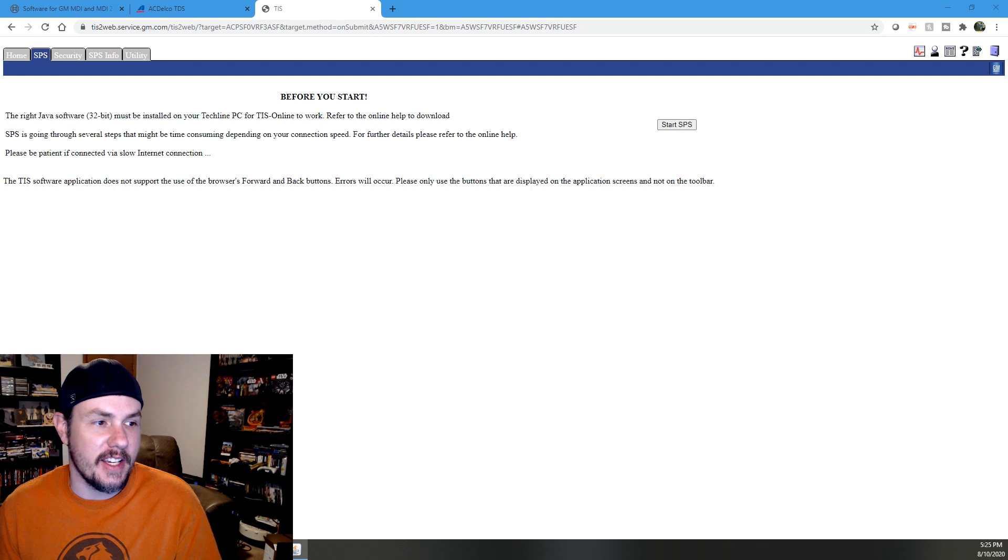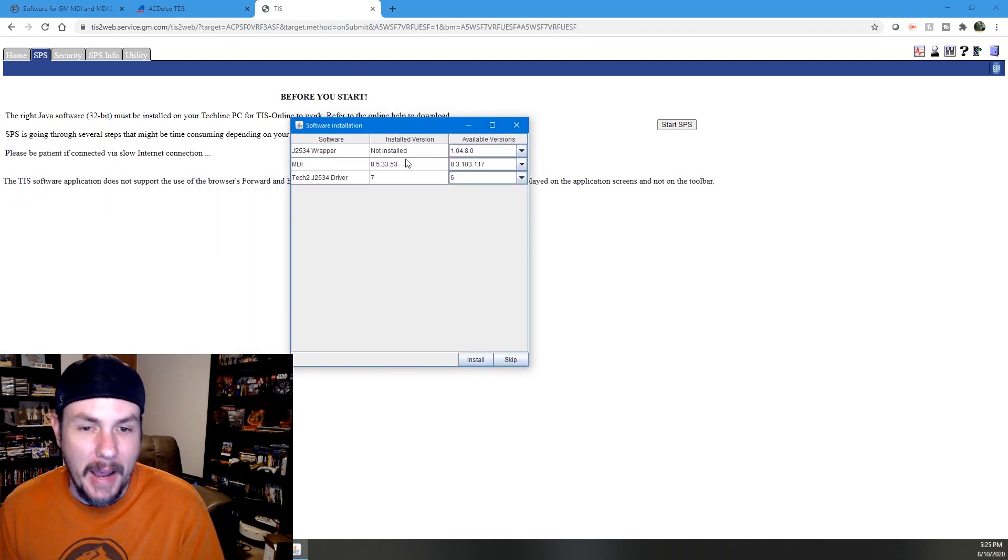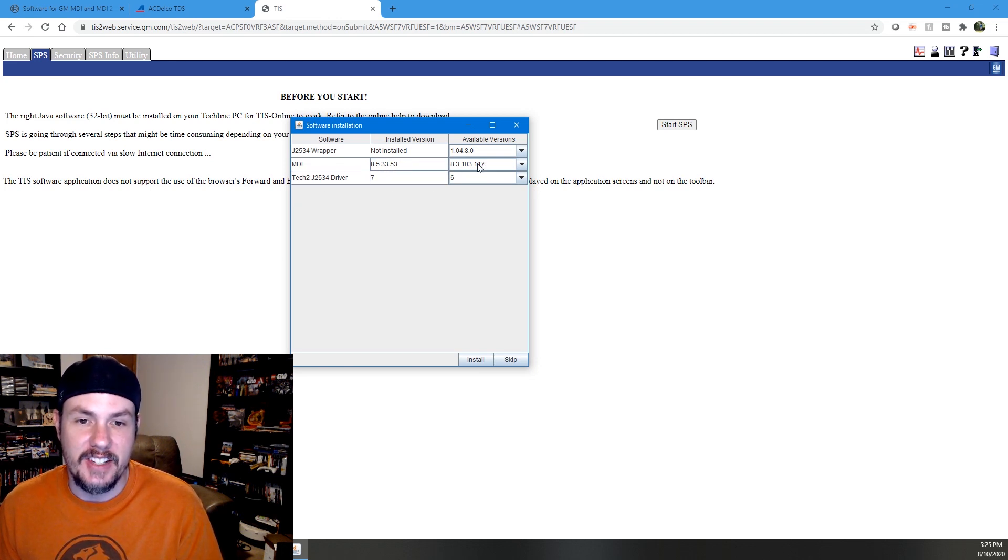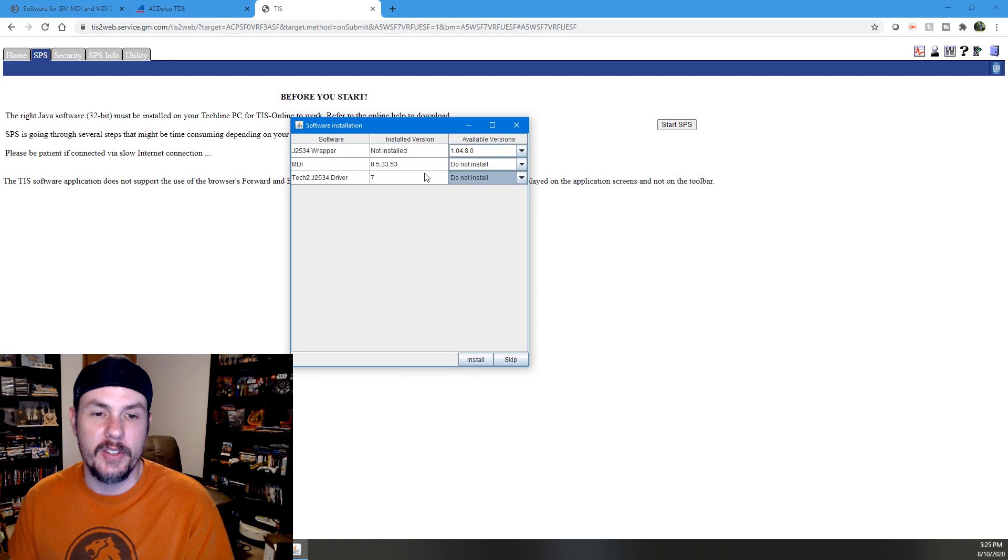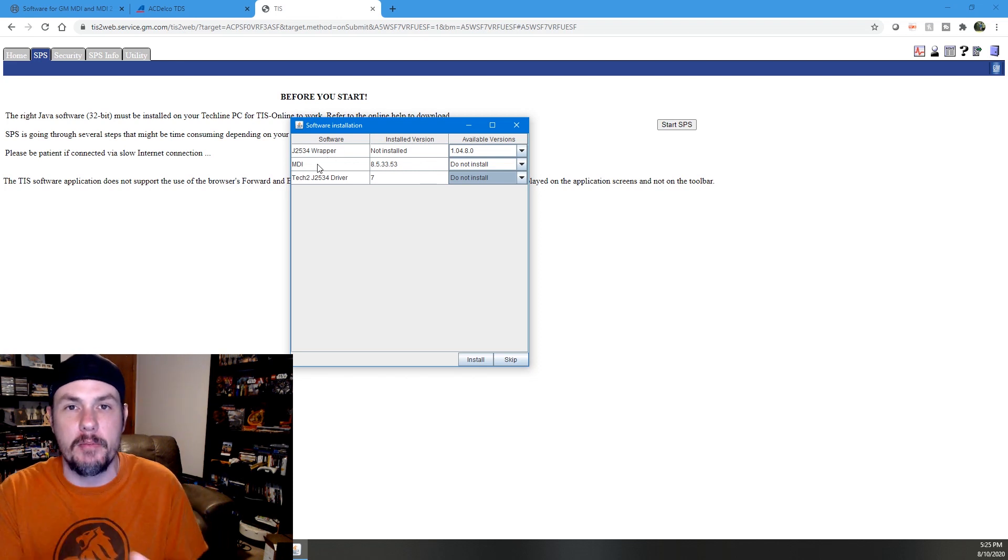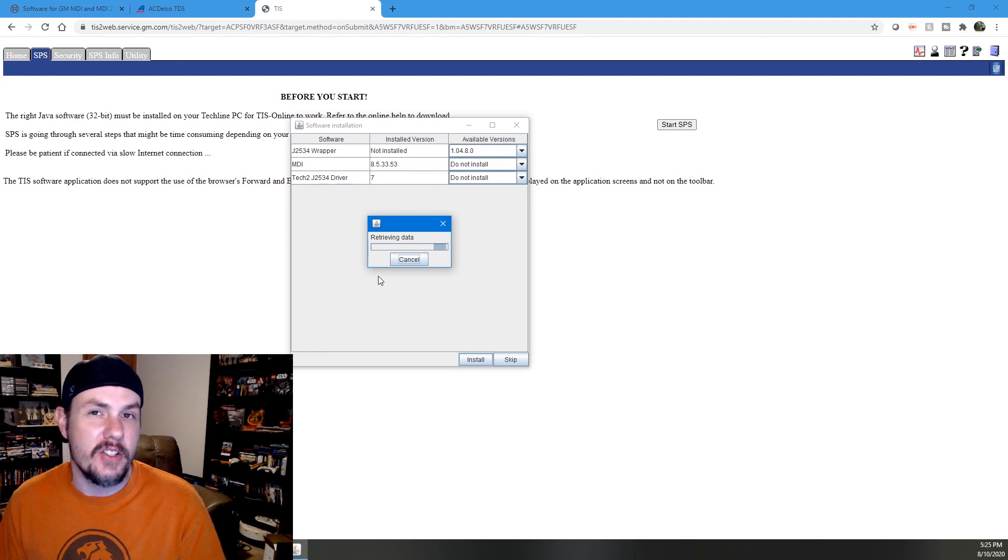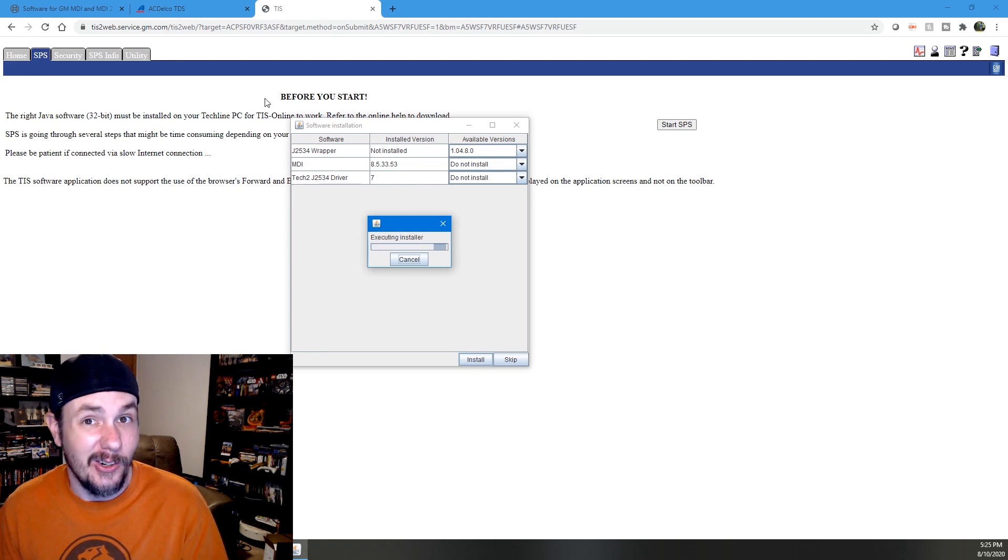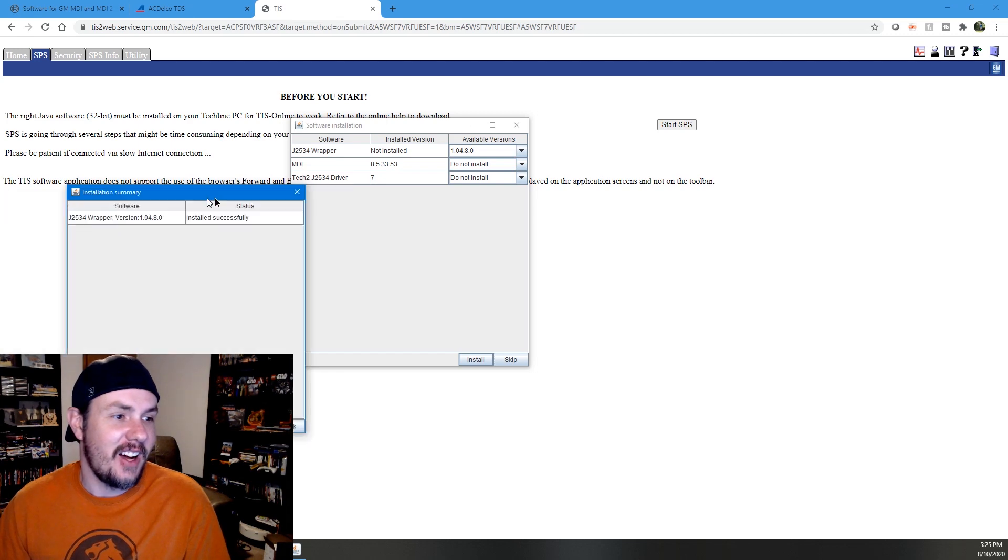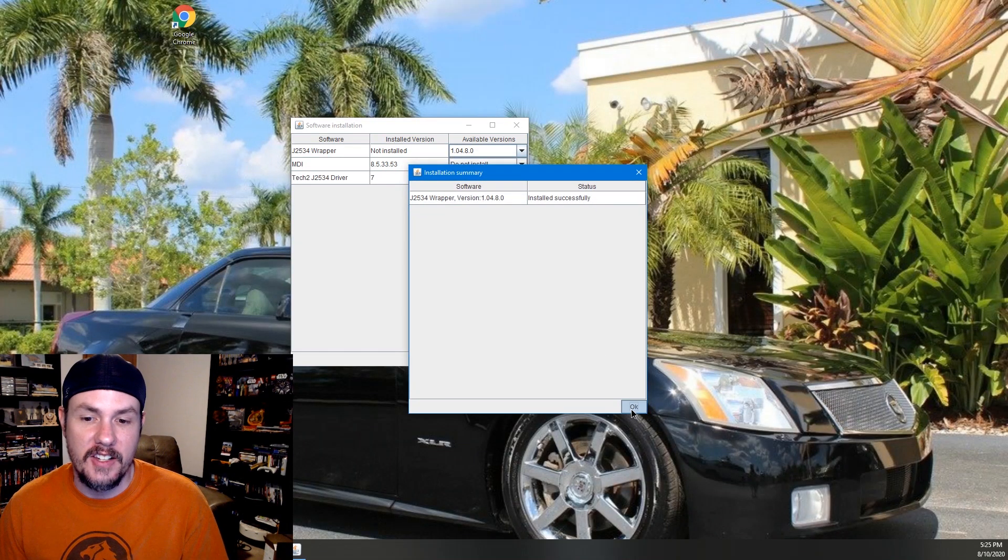We'll go ahead and let us do this thing in the background. It'll pop up a software installation table. Now pay attention. It'll show you your installed versions. The Tech 2.0 driver is 7. MDI is 8.5. It says available versions. Make sure you choose do not install on these older versions. But we need to install this J2534 wrapper. This is what allows SPS to talk to the MDI. And if you do not run this as administrator, this will not work. Trust me. I know because I tried.